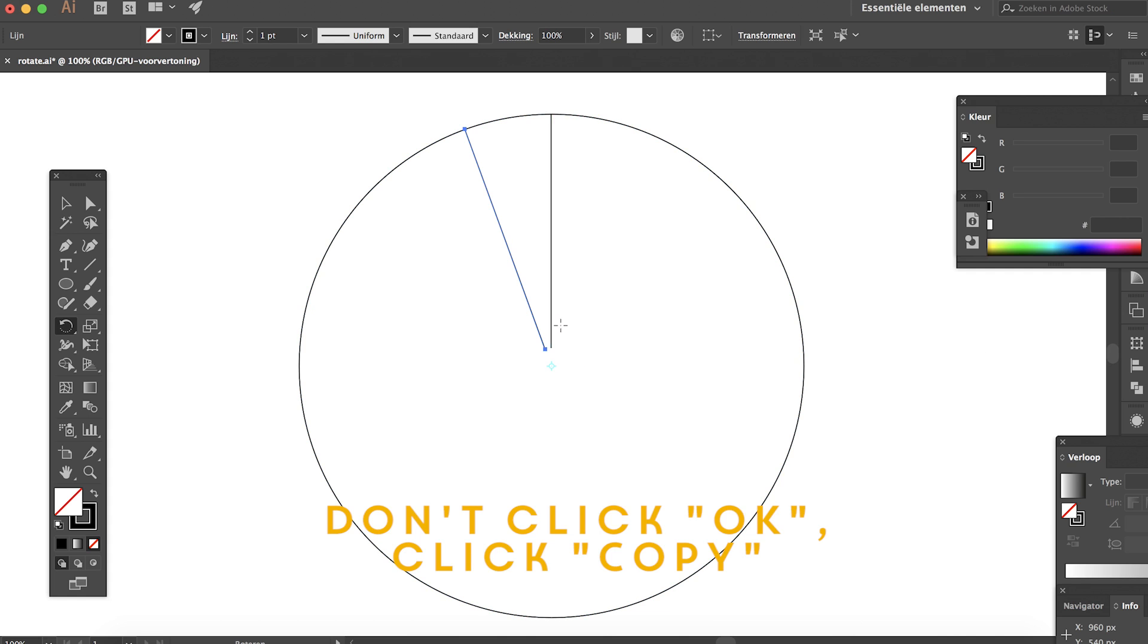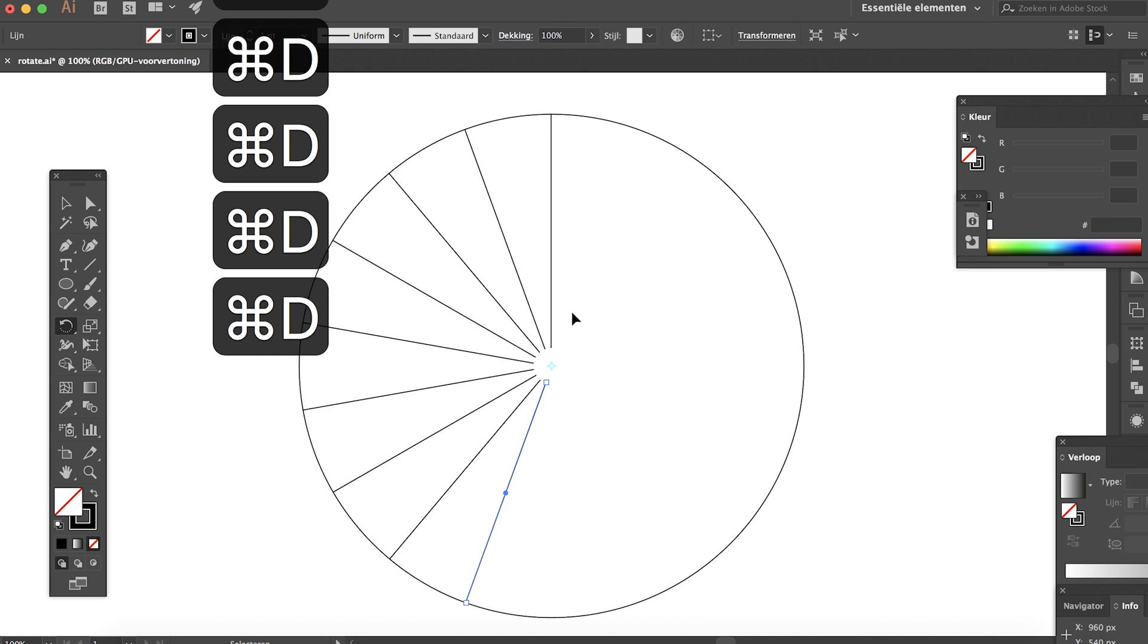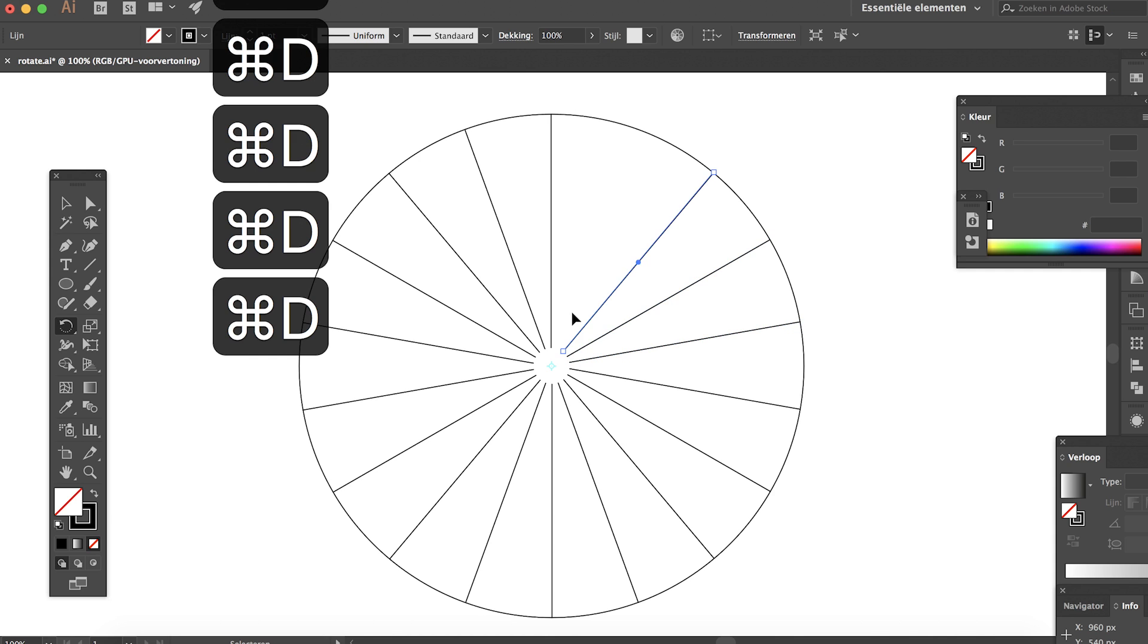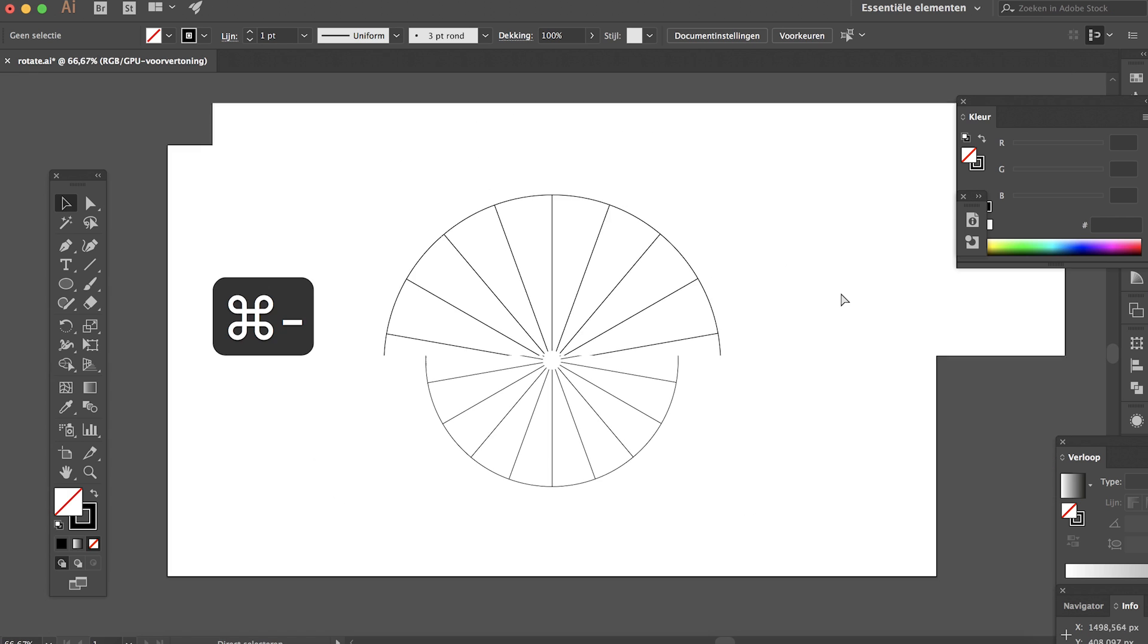As you can see, now our line has been copied. Hit Command D and as you can see it will just copy the line around the center. So there's our nice little pattern.